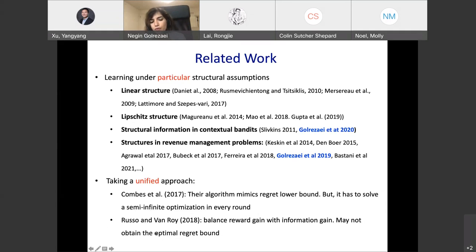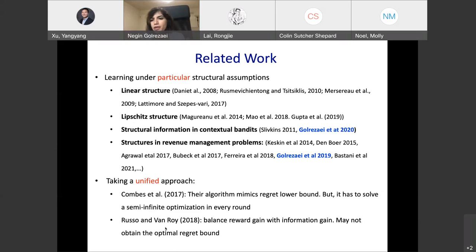Another related work is Russell and Van Roy 2018, which also takes a unified approach. Their idea is to balance reward gain with information gain when pulling an arm. Based on that, they come up with an algorithm, but it's not obvious that it achieves the optimal regret. In our work, we show that DUSA is provably optimal from the regret perspective.